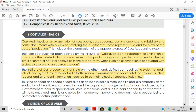Cost audit is an independent examination of cost and other related information in respect of the cost of production of a product or group of products of an entity, whether profit oriented or not, irrespective of its size or legal form, when such an examination is conducted with a view to expressing an opinion.